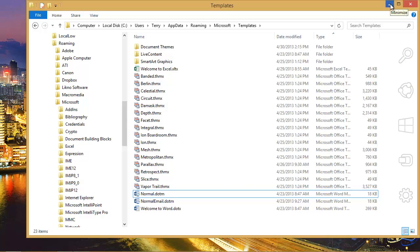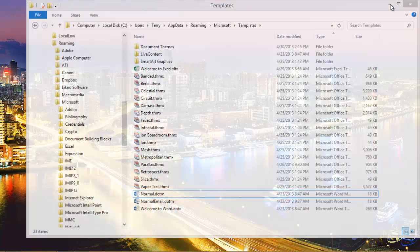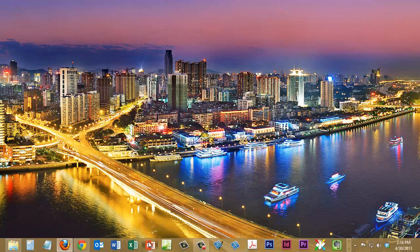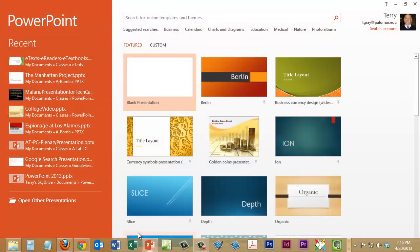Now be careful about deleting the default themes. You don't want to do that. But I just want to delete that template to get rid of it. And let's start PowerPoint and look at our start screen.